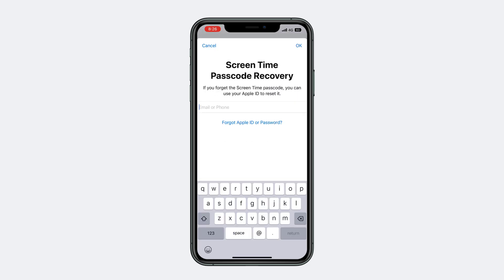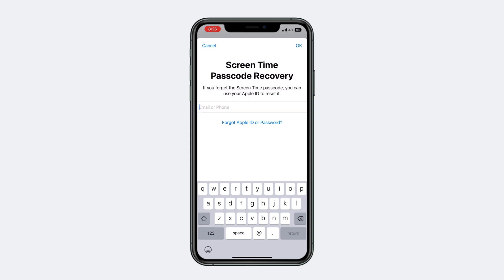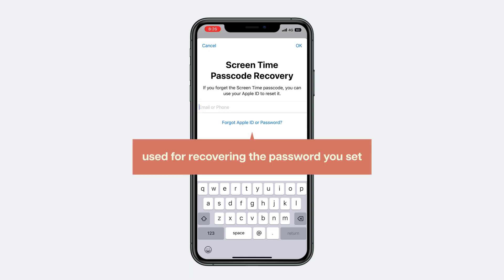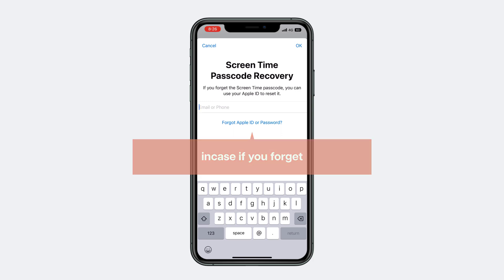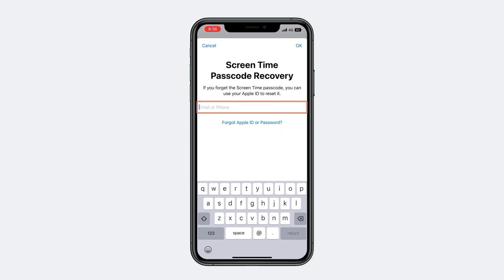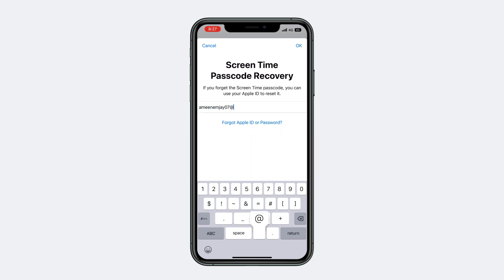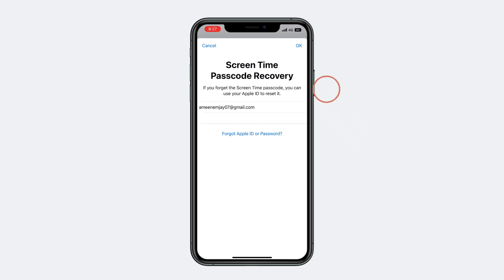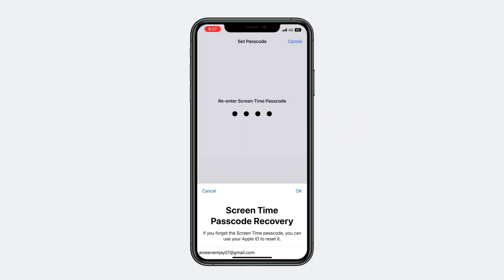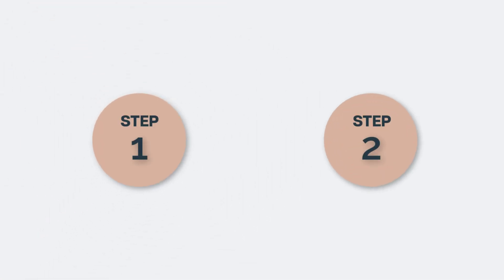Here you can provide your Apple ID or any email address, which can be used for recovering the passcode in case you forget it. We have now completed the first step, which is to set up the passcode.